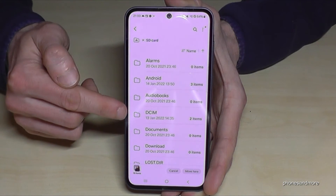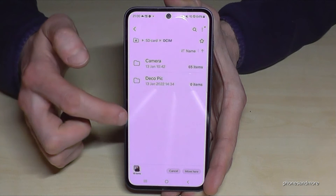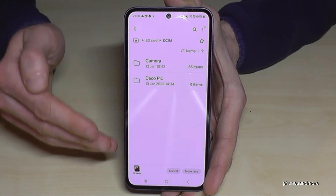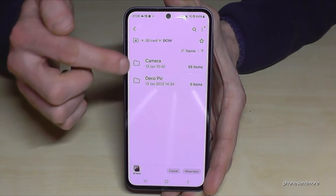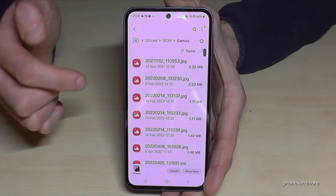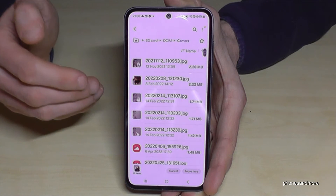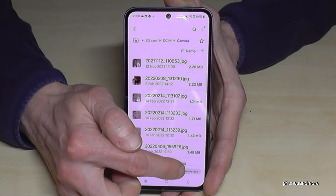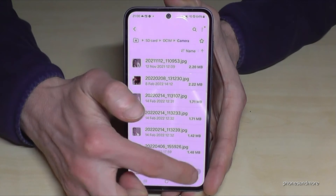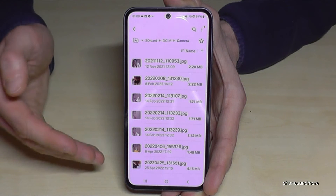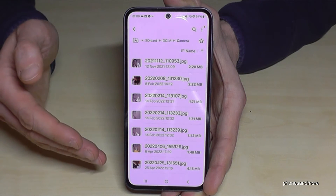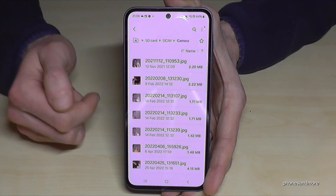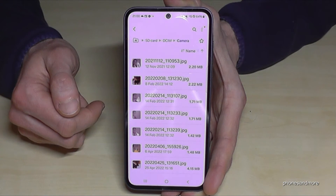I already have a DCIM folder here. Navigate to the folder where you want your pictures to go, and once you are inside that folder, tap Move — and all the photos and videos you marked before will be transferred to that folder.